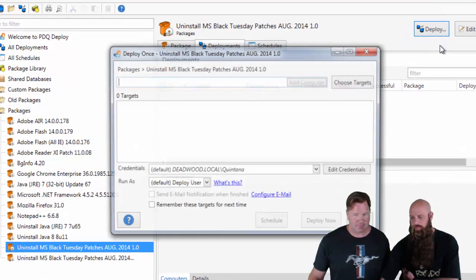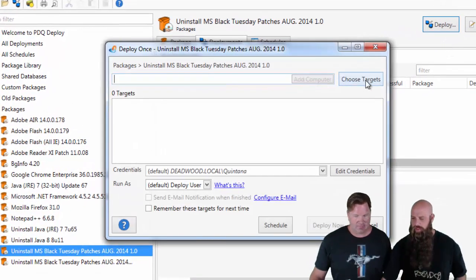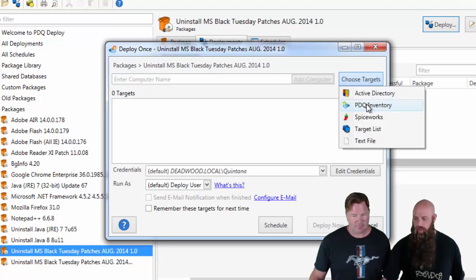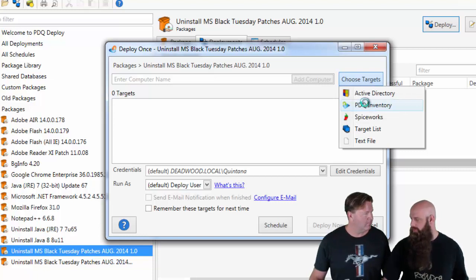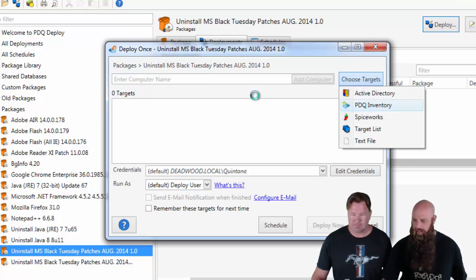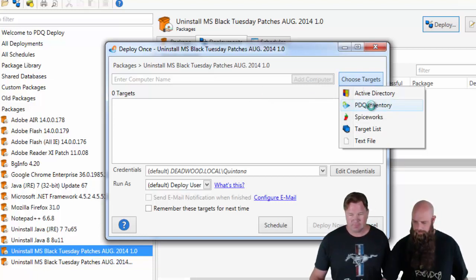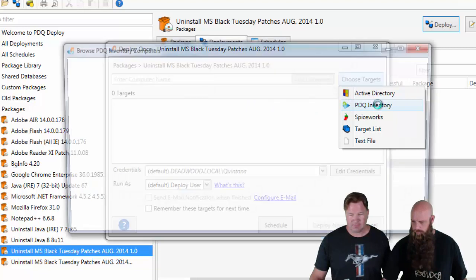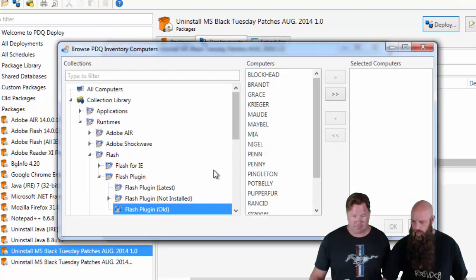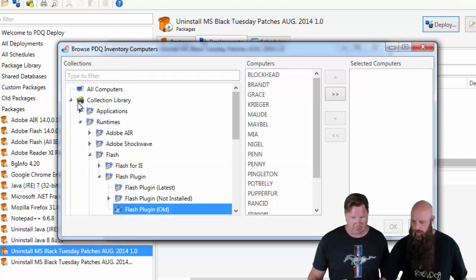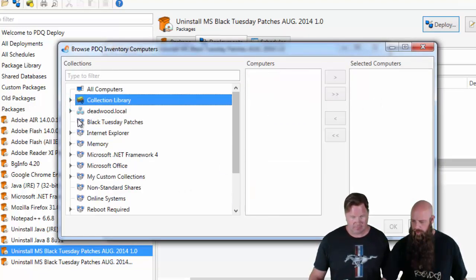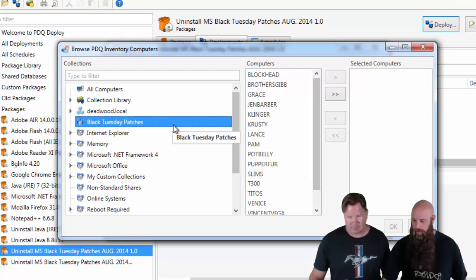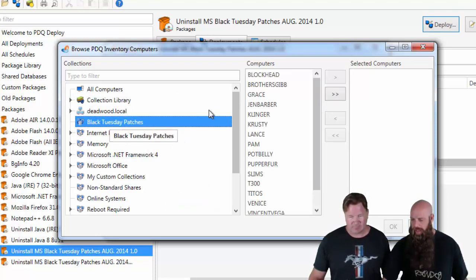Deploy once. Choose the targets. We're going to choose it from PDQ Inventory. Otherwise, you can type them in or choose them from other sources like Active Directory. And let's close the collection library. We will add this to the collection library for those of you who do subscribe to that as well. And there's Black Tuesday patches.